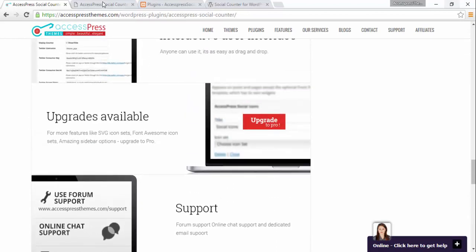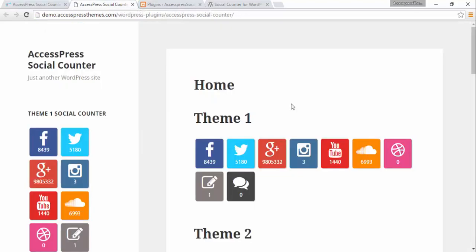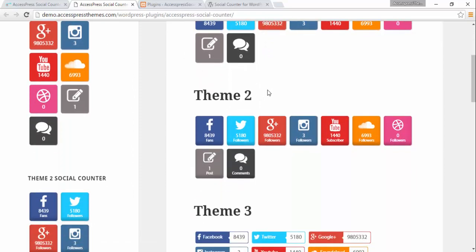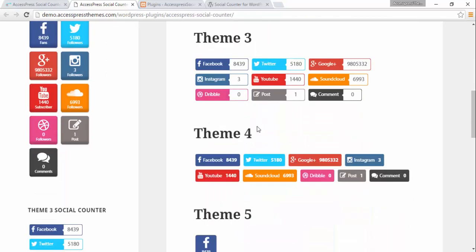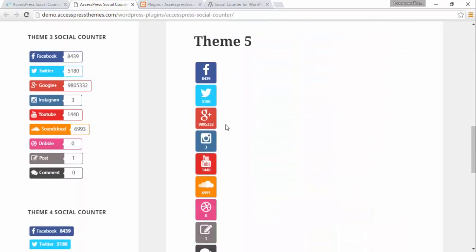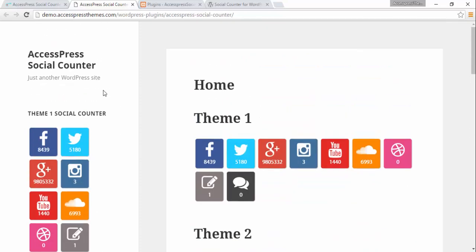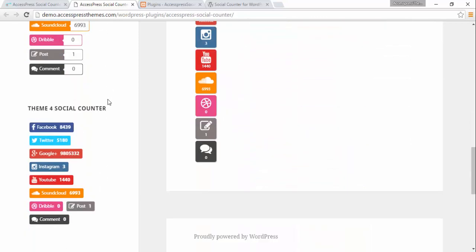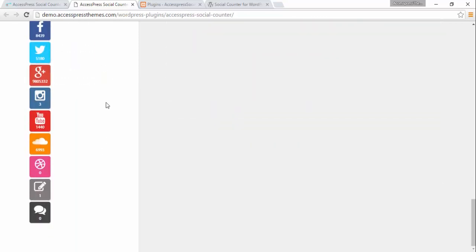Let's look at the demo of the social counter. The social counter gives us shortcodes which can be put in either a page, post, or the widgets. Here are the five different themes. We have theme 1, theme 2, theme 3, theme 4 and this vertical theme 5. Similarly, for the widgets we have theme 1, theme 2, theme 3, theme 4 and theme 5.